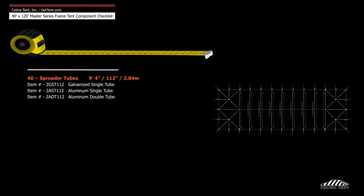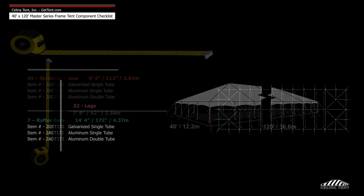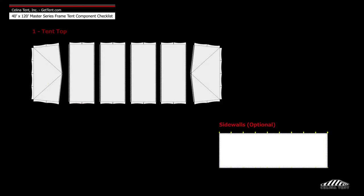40 9-foot 4-inch spreader tubes, 7 14-foot 4-inch rafter bars, and 32 7-foot 8-inch legs.